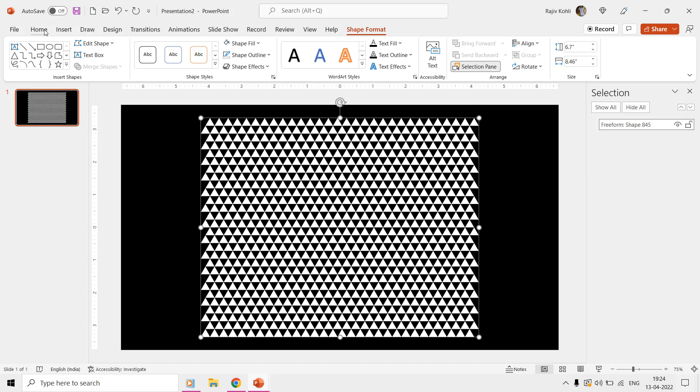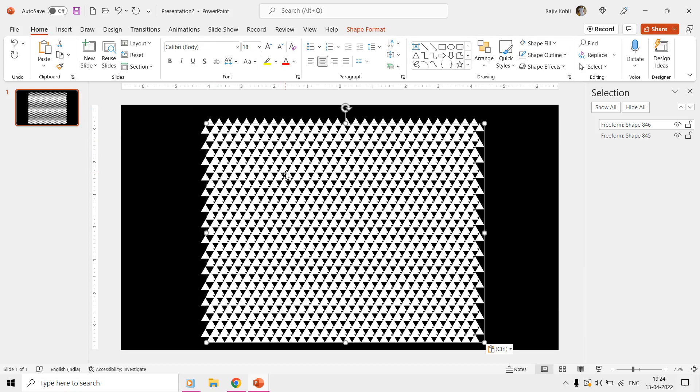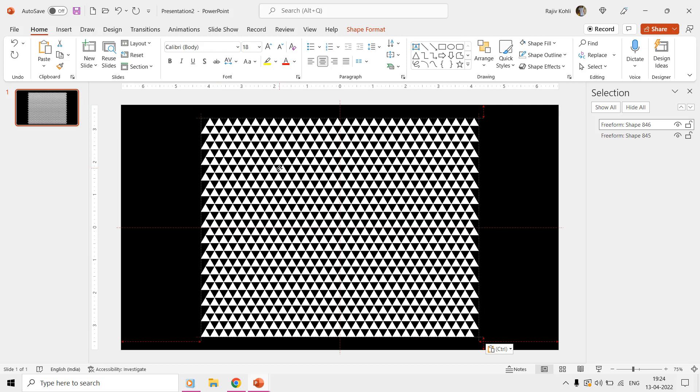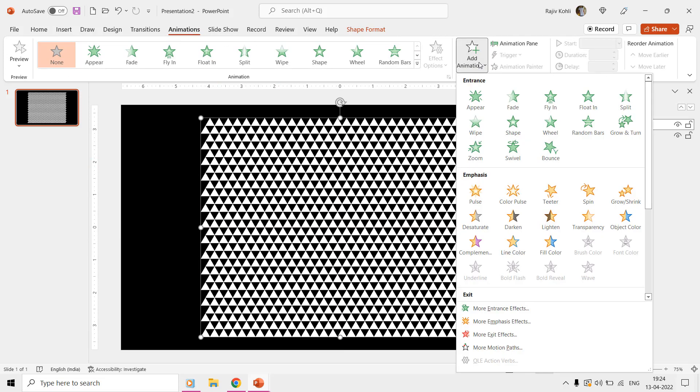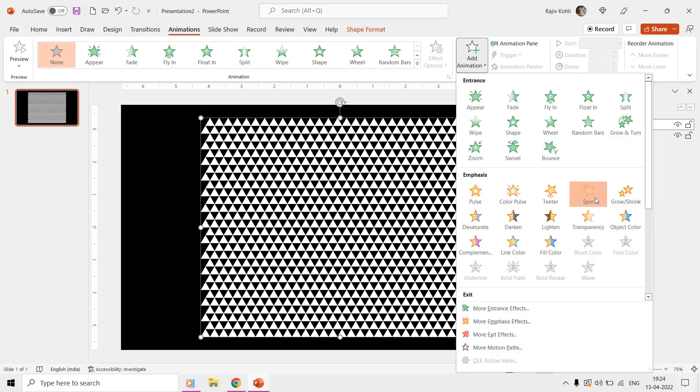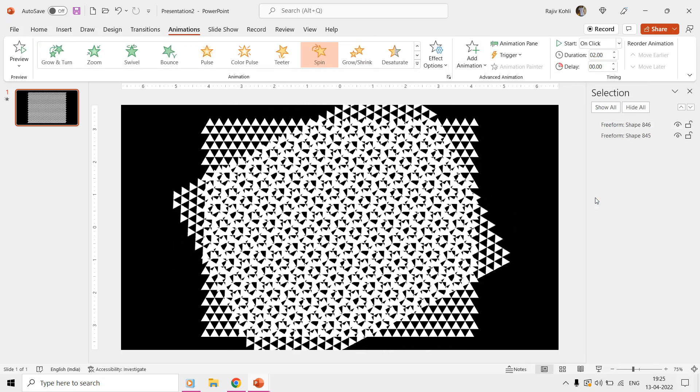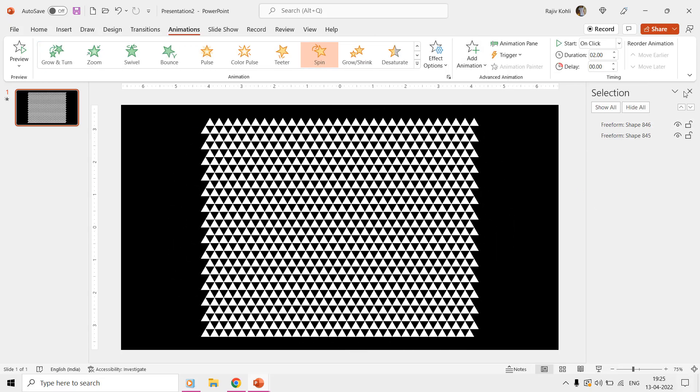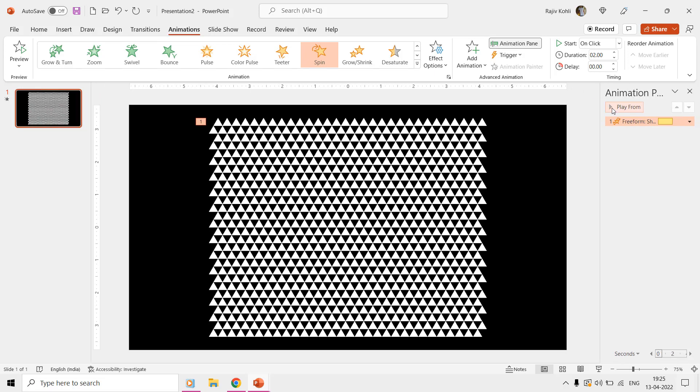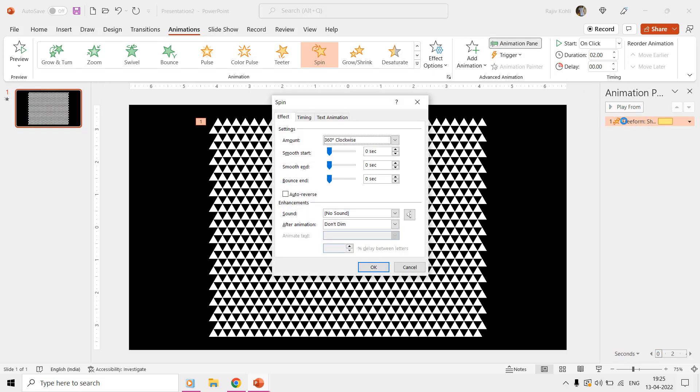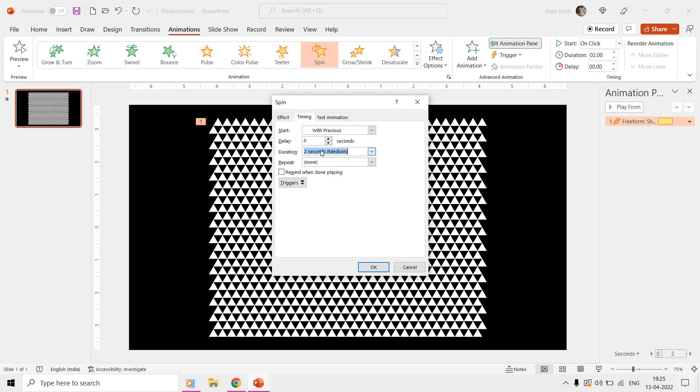From the Animations tab, click the Add Animation drop-down menu, and then apply the Spin Emphasis effect. Open the Animation pane and double-click the effect to open the Effect Options window. Here from the Timings tab, set to Start with Previous with a time duration of 10 seconds, and repeat until the end of the slide.